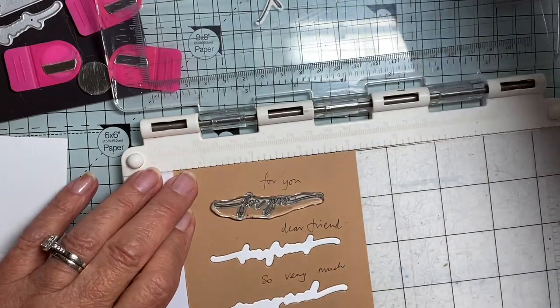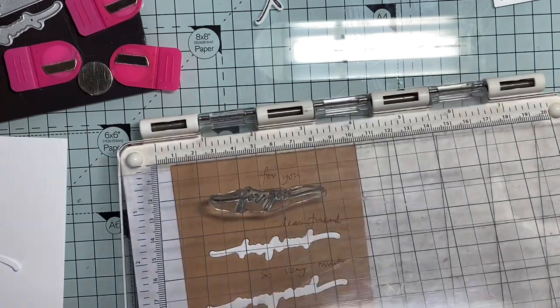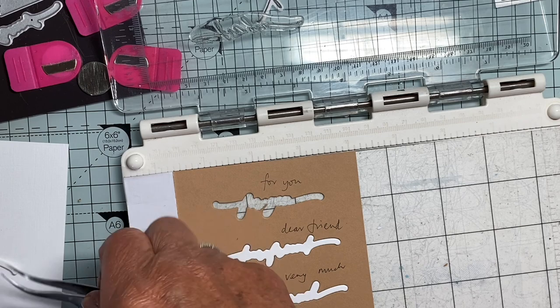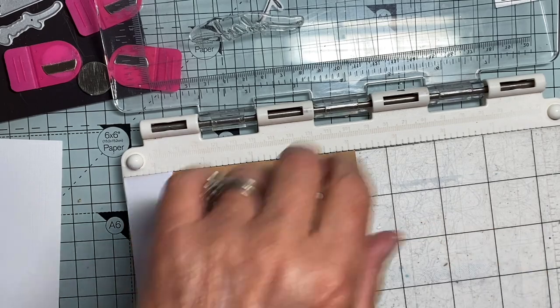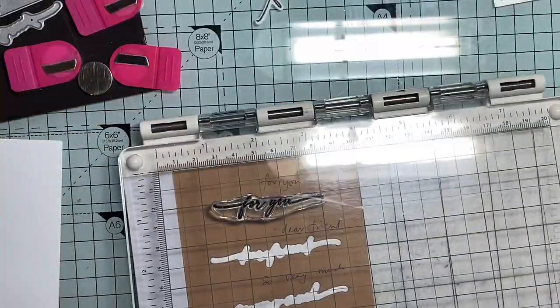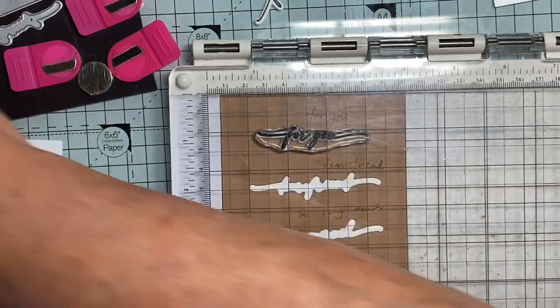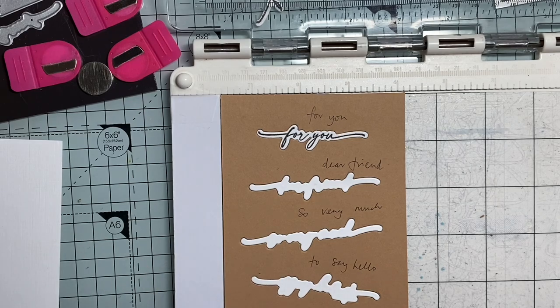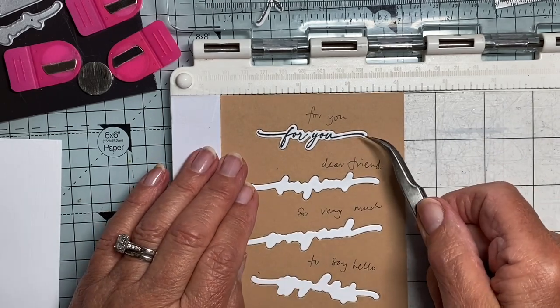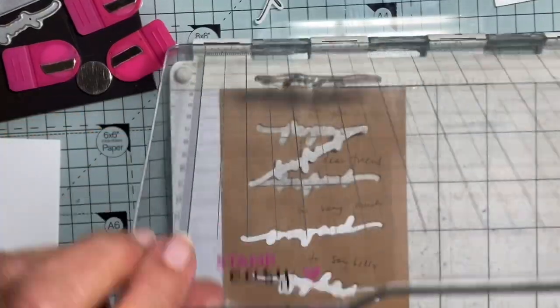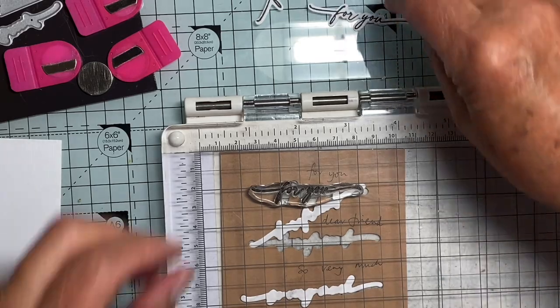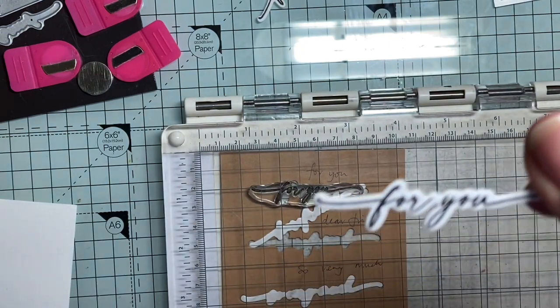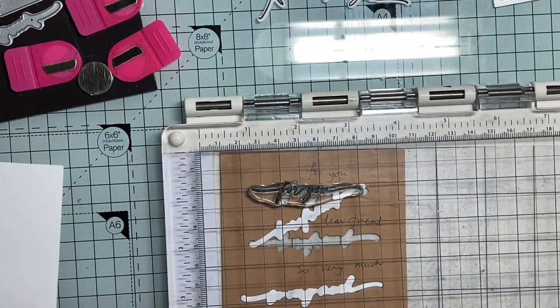Now we will ink up and stamp. There we go. And there you see, it's absolutely perfectly placed in there. Take it out. These jigs are a really, really good idea. Can you see that? It's really perfectly placed.